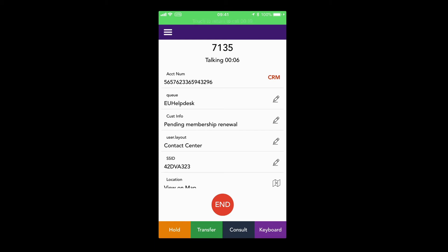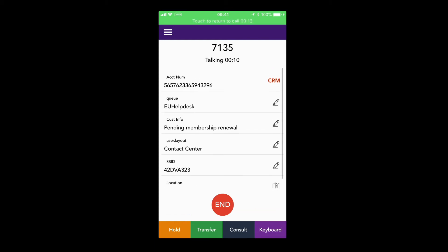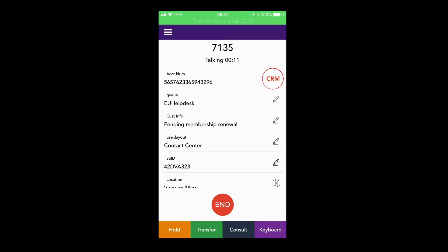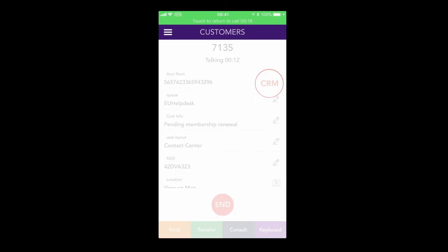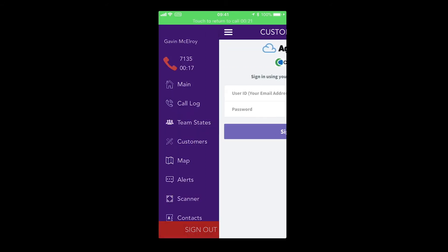It is also possible to edit and update the call variables. Using the built-in browser, you can access the customer's CRM details.